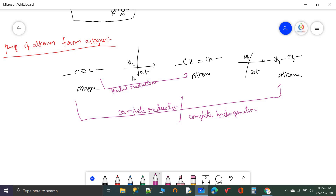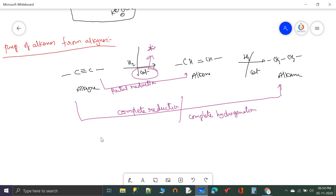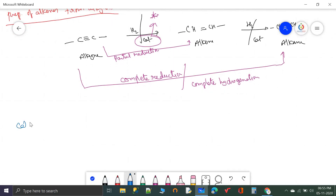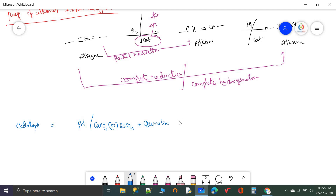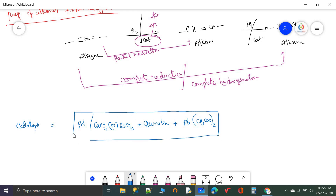The choice of catalyst is critical. If you use nickel, platinum, or palladium directly, they take the alkyne all the way to alkane — complete hydrogenation. For partial hydrogenation, the catalyst is palladium adsorbed on calcium carbonate (or barium sulfate) plus quinoline plus lead acetate. This entire combination is called Lindlar's catalyst. Quinoline acts as a catalytic poison — after the first hydrogenation step, quinoline poisons the palladium so it loses activity and the second hydrogenation does not occur.